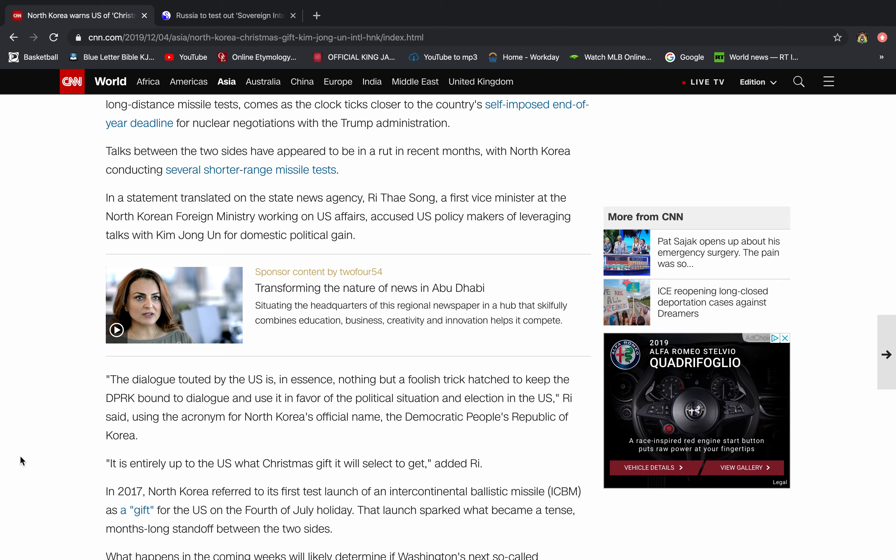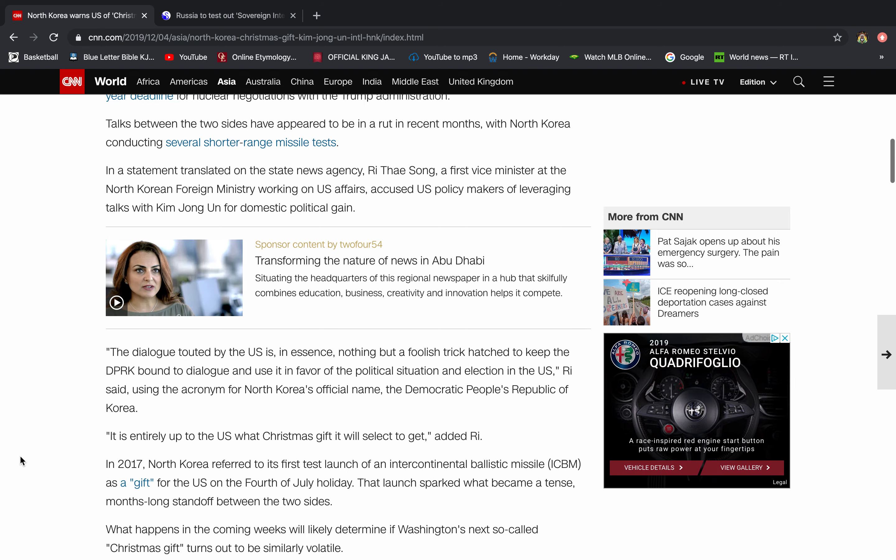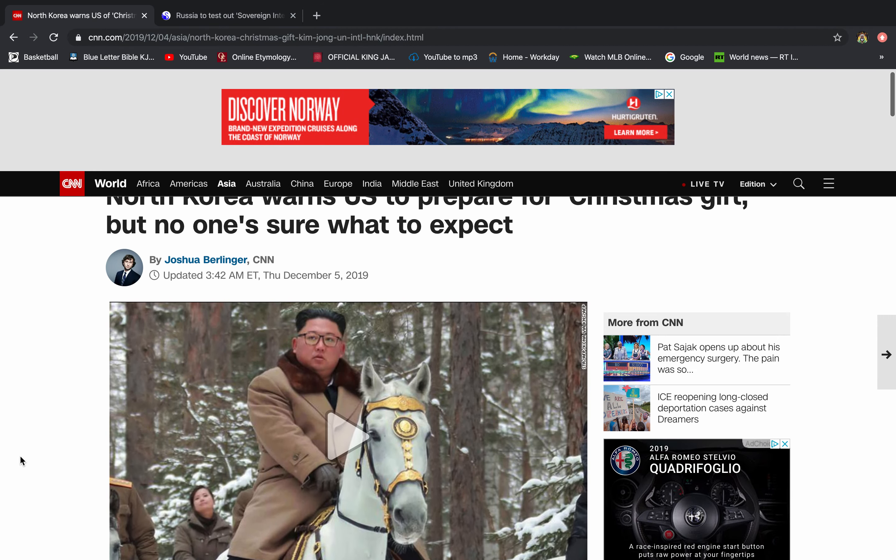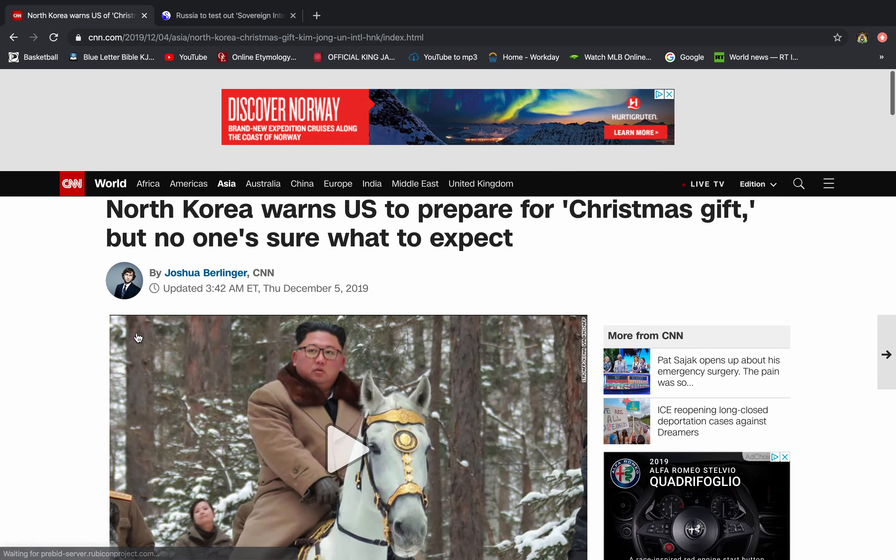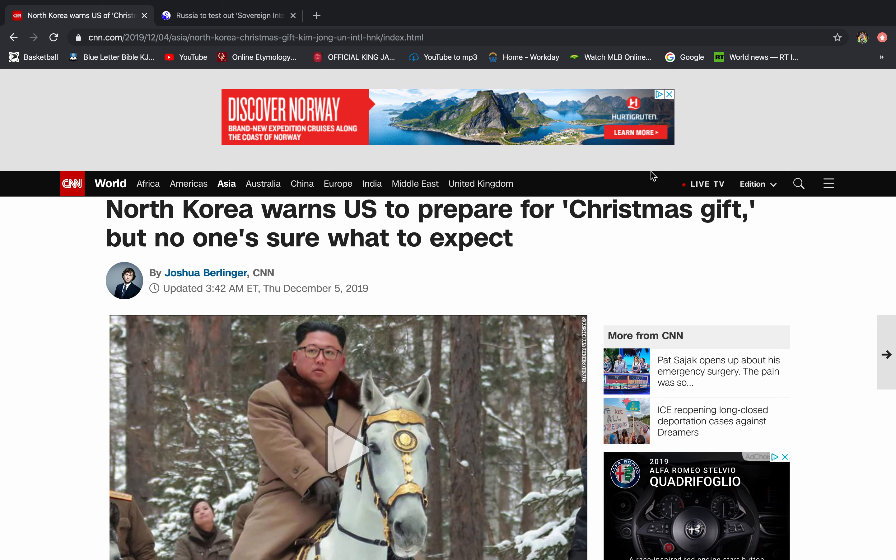Talks between the two sides have appeared to be in a rut in recent months with North Korea conducting several shorter range missile tests. In a statement translated on the state news agency, Rai Fai Song, a first vice minister at the North Korean foreign ministry working on U.S. Affairs accused U.S. policymakers of leveraging talks with Kim Jong-un for domestic political gain.